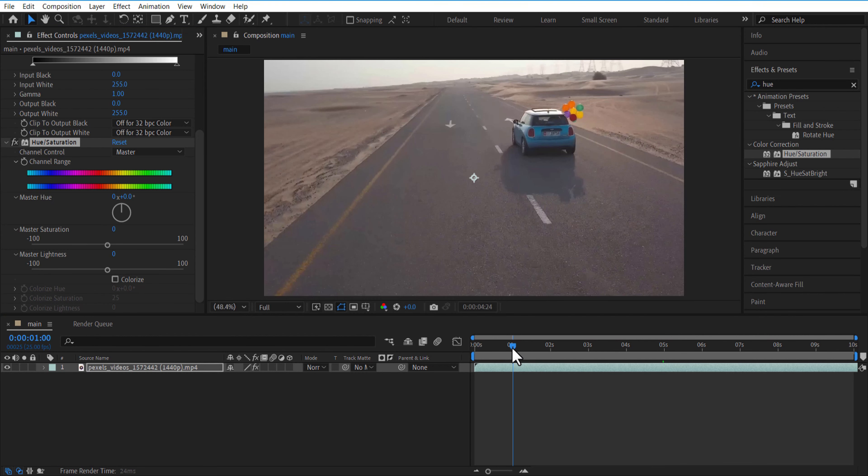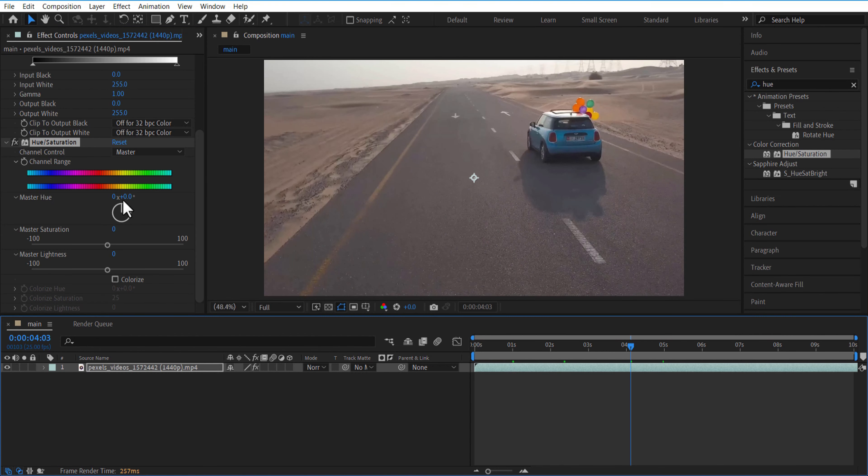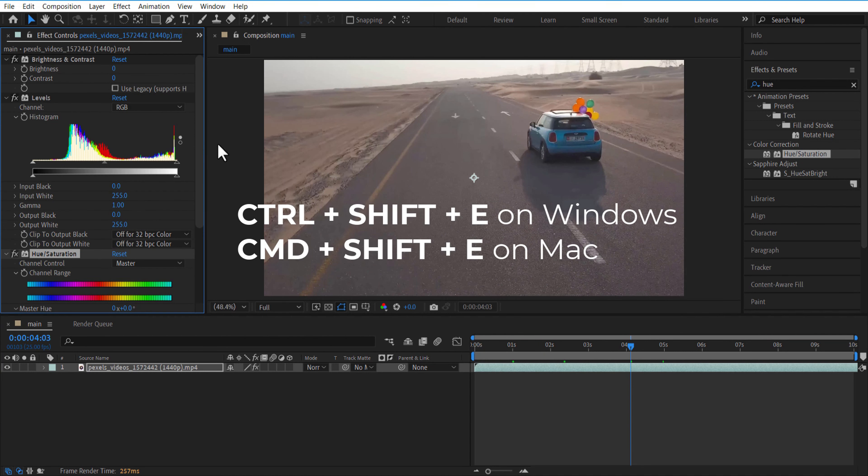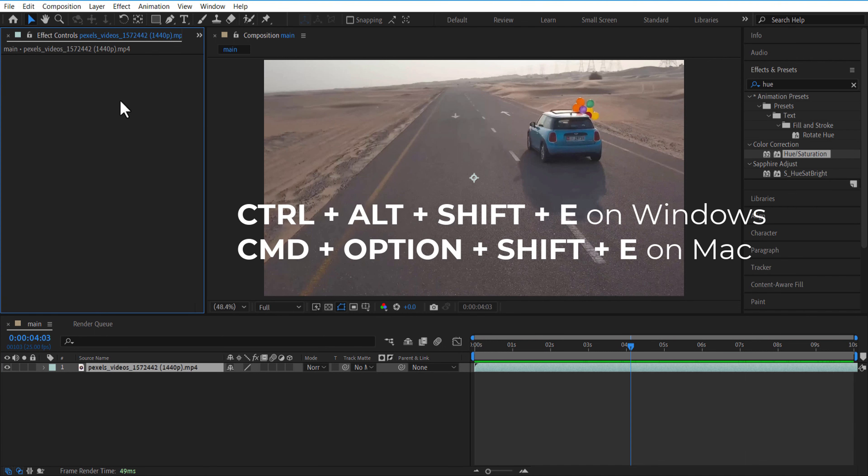Here you can see I added all these effects. If you want to remove all these effects, press CTRL+SHIFT+E or CMD+SHIFT+E. If you want to add the last applied effect, press CTRL+ALT+SHIFT+E or CMD+OPTION+SHIFT+E.